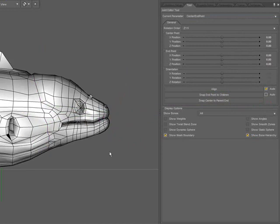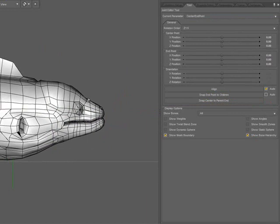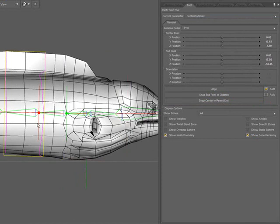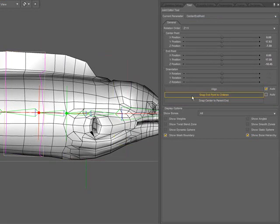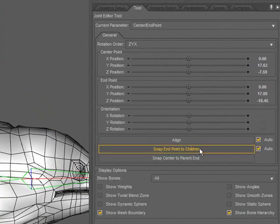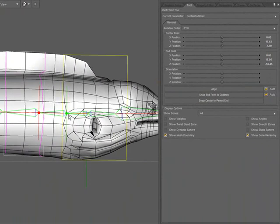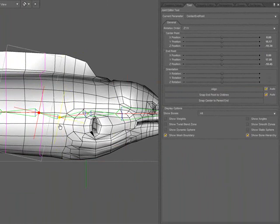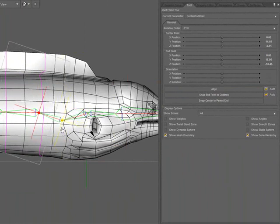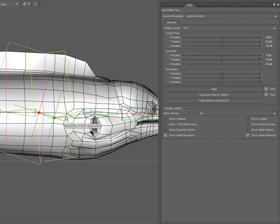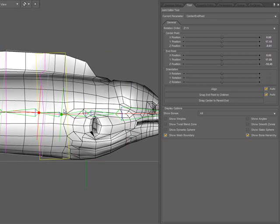If I move to a bone that has both a child and a parent, I can use the auto option for snap end point to children to move the end point of the parent bone. Notice as I drag this around, not only am I realigning the bone I have selected, but I'm realigning the parent bone so that its end point matches the center point of the bone I have selected.